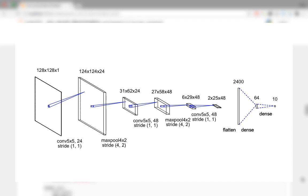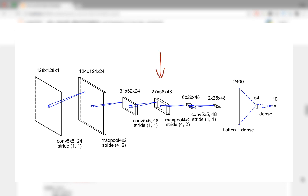Once this is done, apply another sequence of convolution, activation and pooling. For the next convolution layer, the input is convolved with 48 5 x 5 filters. The convolution with each filter without padding leads to a 27 x 58 feature map. Since we have 48 such filters, the output is a 3D volume of shape 27 x 58 x 48.